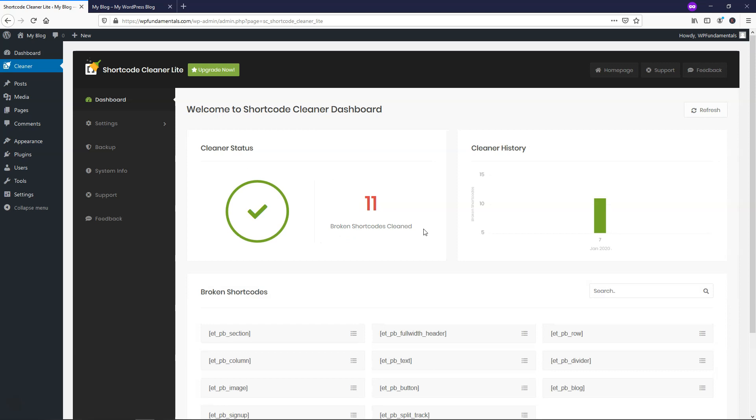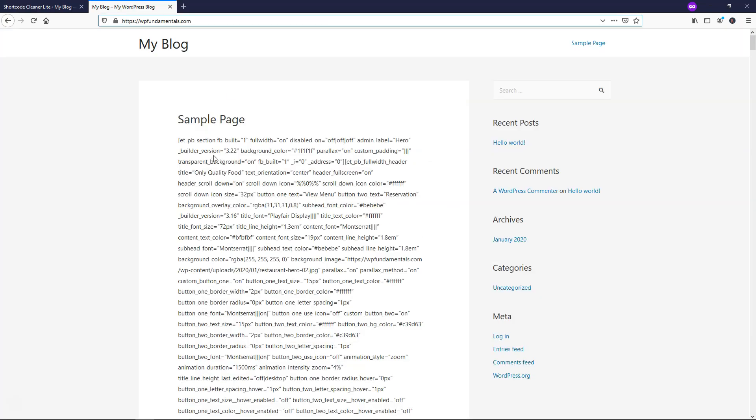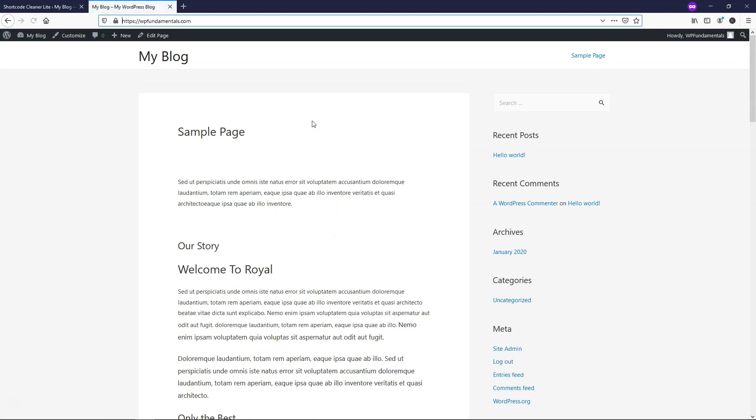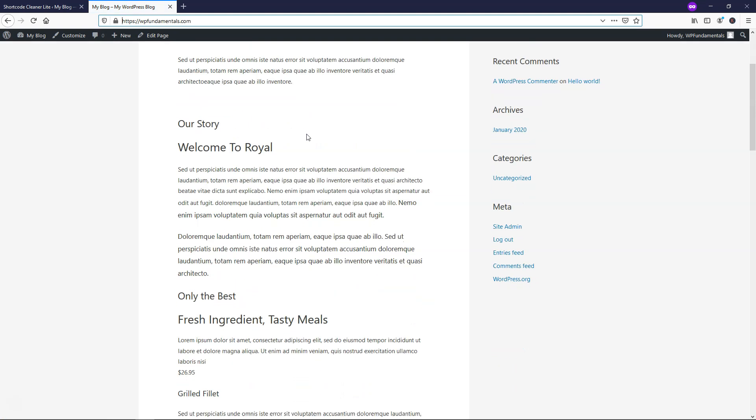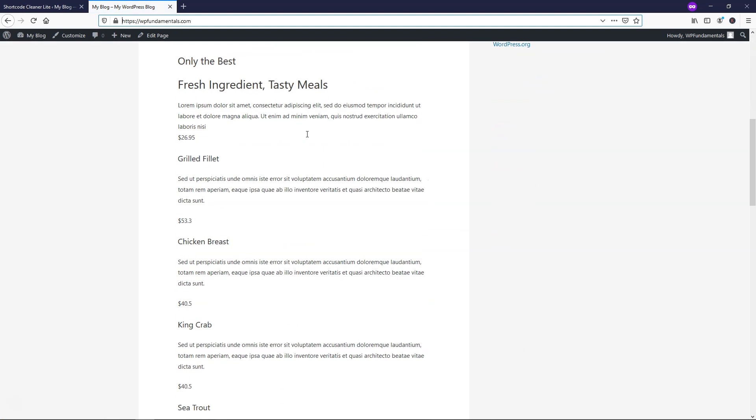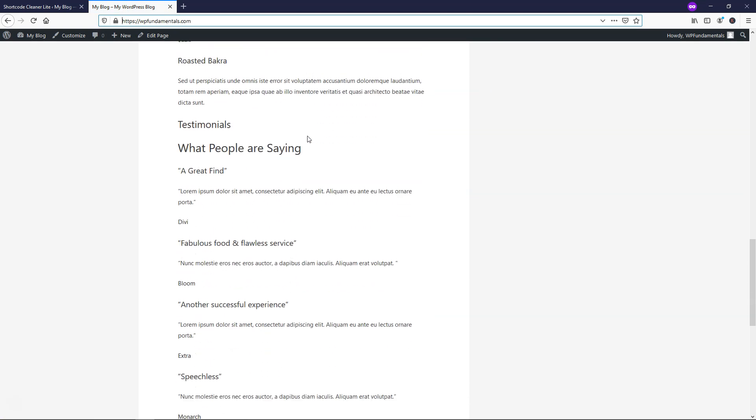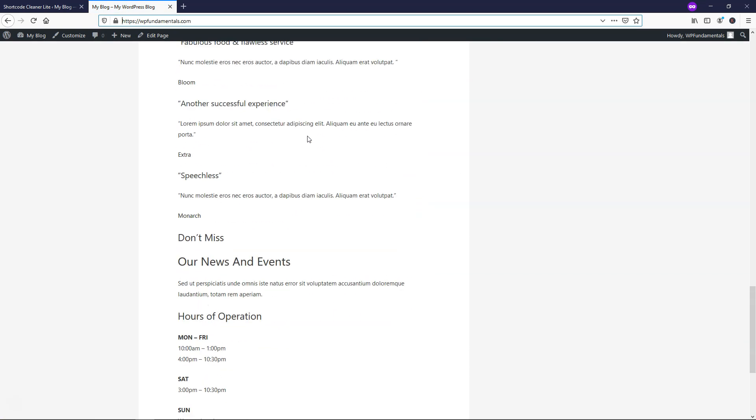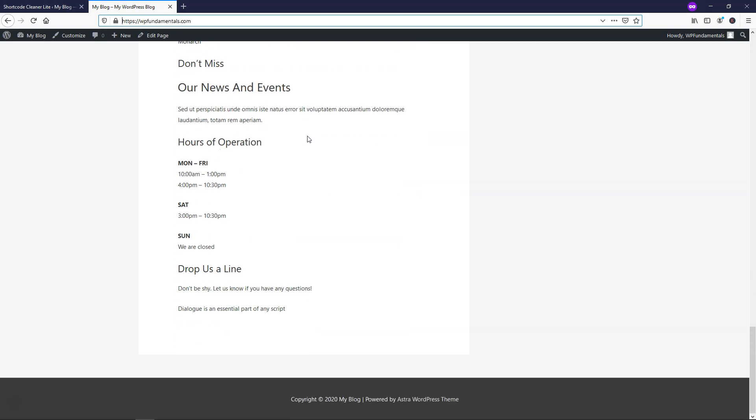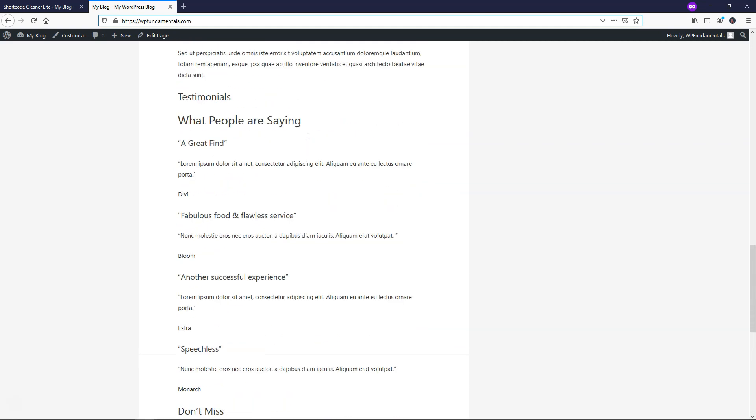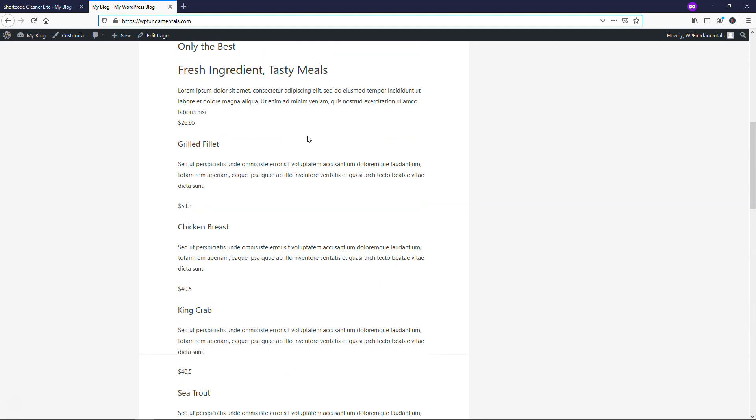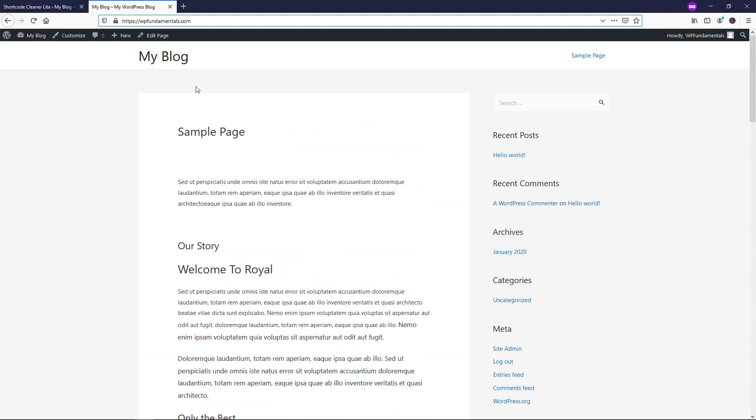I found 11 broken shortcodes on this page right here, and if I were to go back over and just click Refresh here, you're going to see a whole new look on the site, and it gives the text without any of those issues that we had with the actual shortcodes before we changed it over with the Shortcode Cleaner Light plugin.